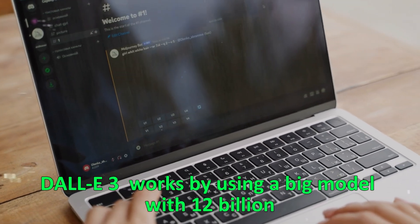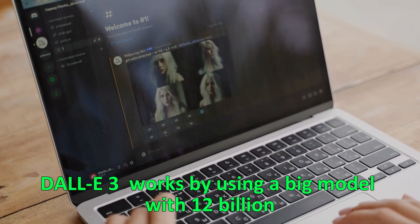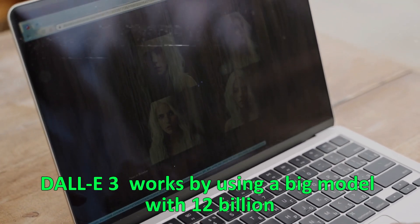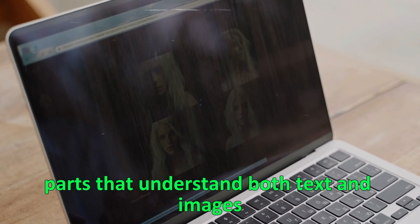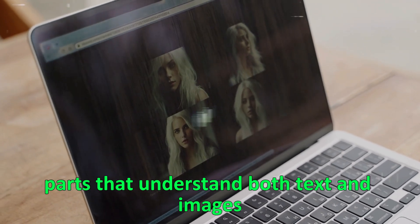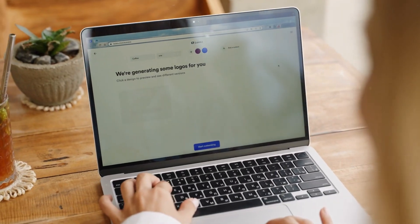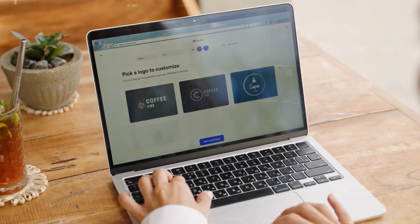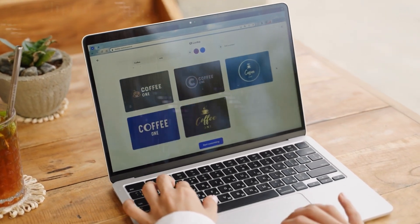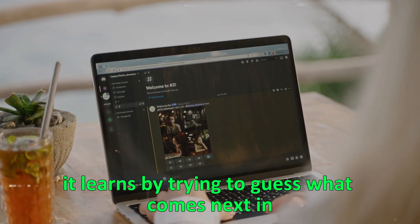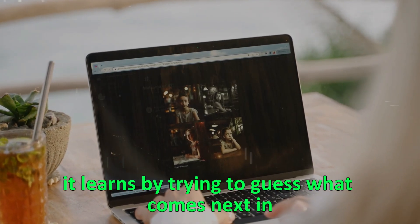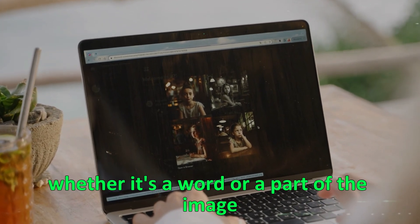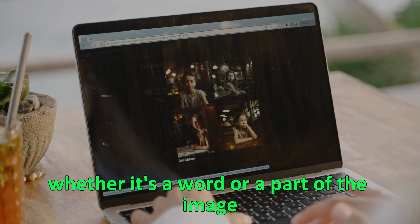DALI 3 works by using a big model with 12 billion parts that understand both text and images. It looks at both the words and the picture together, up to 1280 pieces at a time. It learns by trying to guess what comes next in the sequence, whether it's a word or a part of the image.